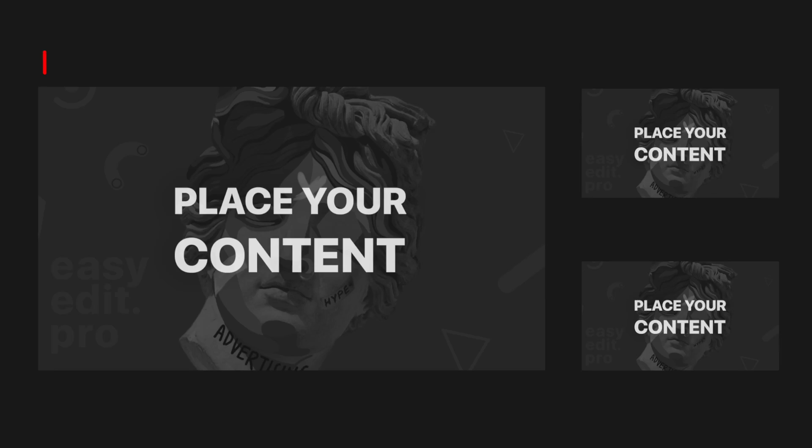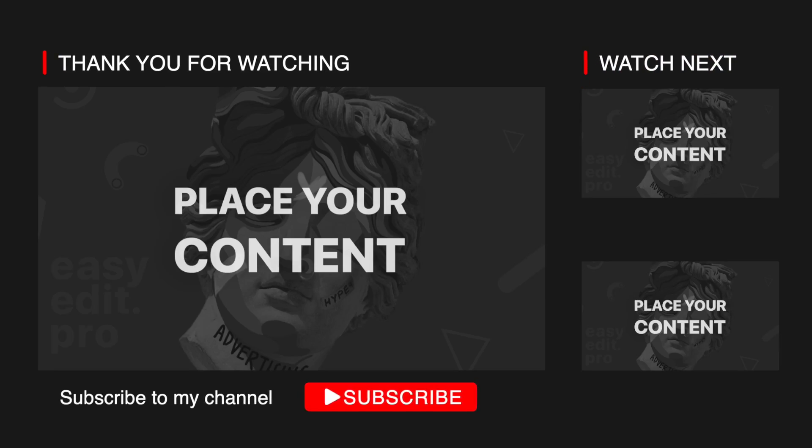All right, that's it, guys. I will see you in the next video. Bye.